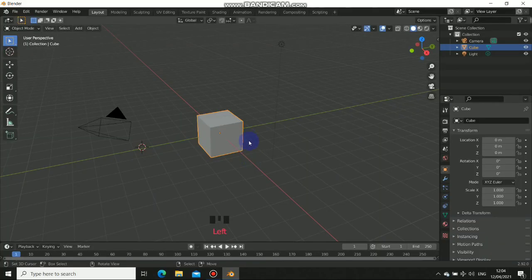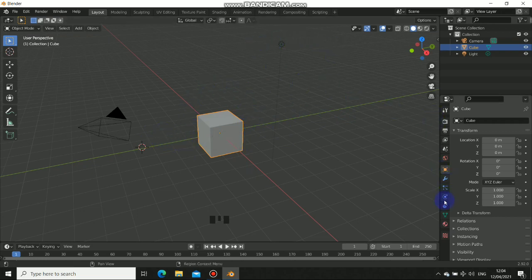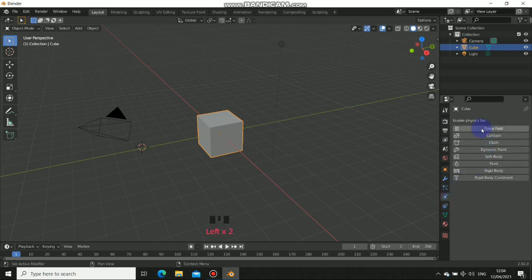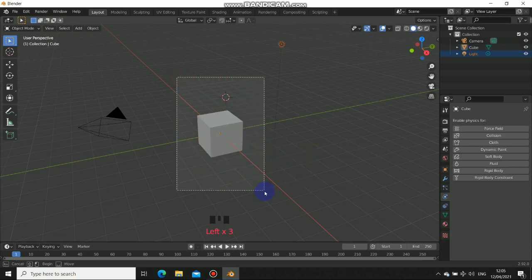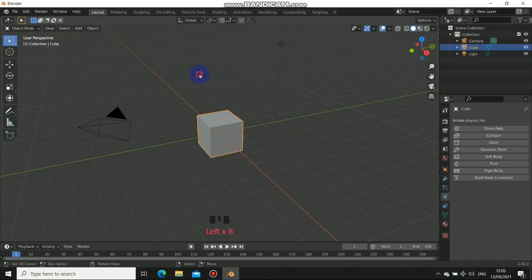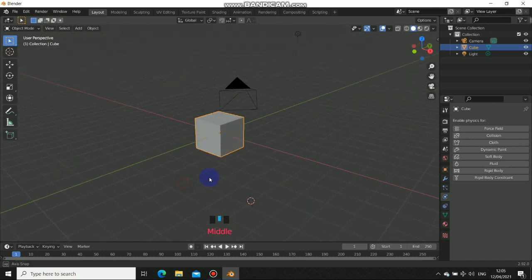Welcome back to this Physics Fundamentals course inside Blender. In this series I will show you the fundamentals and in-depth of physics in Blender. When you click on the physics panel you can see we have force field, collision, cloth, dynamic, soft body, fluid, rigid body, and rigid body constraints. For this tutorial I'm starting with rigid body and I will show you in-depth fundamentals you may not have seen before.